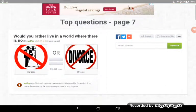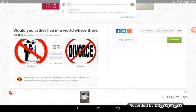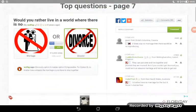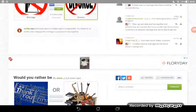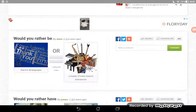Would you rather live in a world where there's no marriage or no divorce? You want to keep staying together. Would you rather be fluent in all languages or master of every musical instrument? I'd rather be musical.